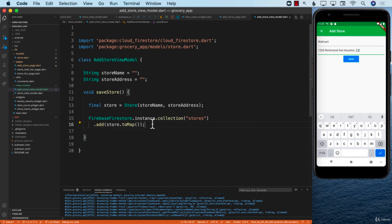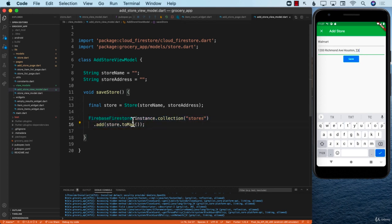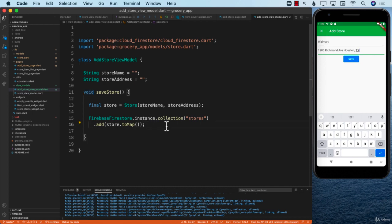We need to make sure that if this is actually saved, we give some sort of a future back indicating whether it saved correctly or not. Let's go ahead and do that in the next lecture.